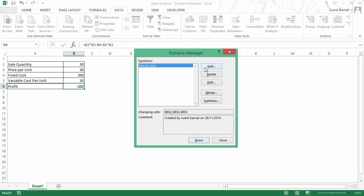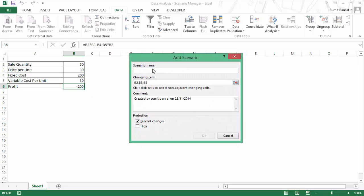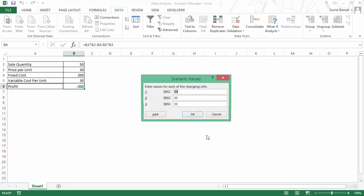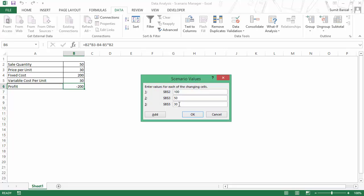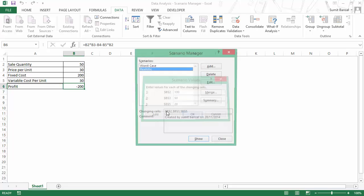I can add more scenarios. So let me say I would add realistic and here again, the sales remains the same. I will click OK and I would give the original values which I had here earlier. The price would be 50 and the variable cost would be 20 and I would click on OK.